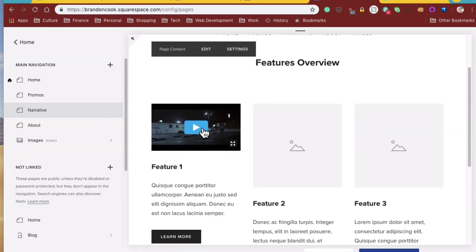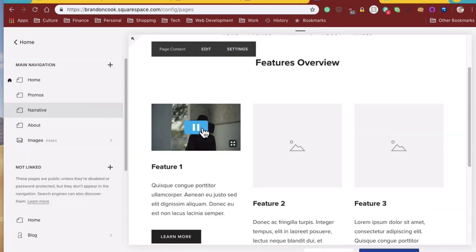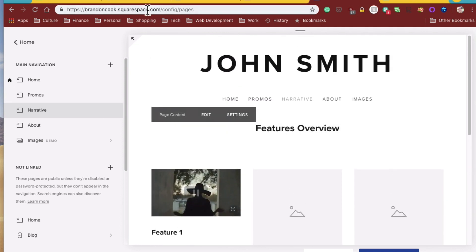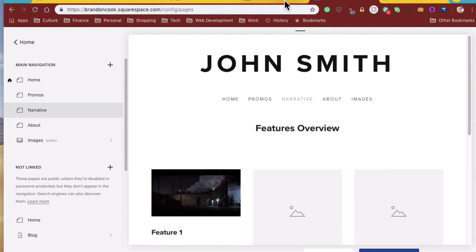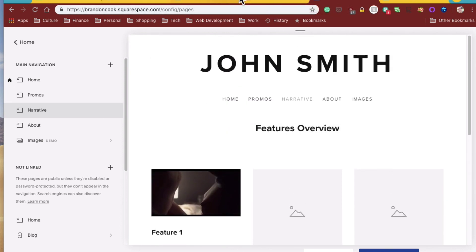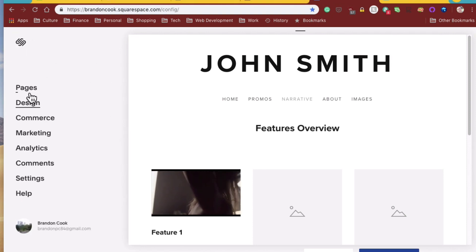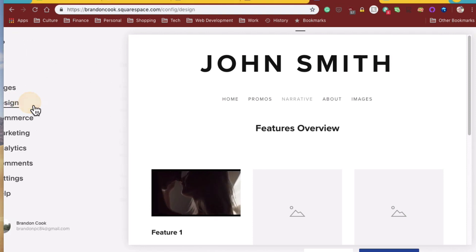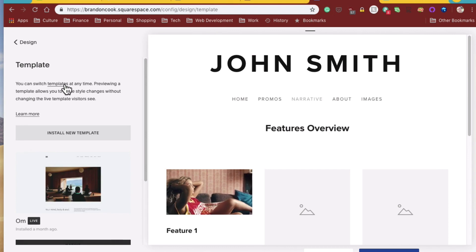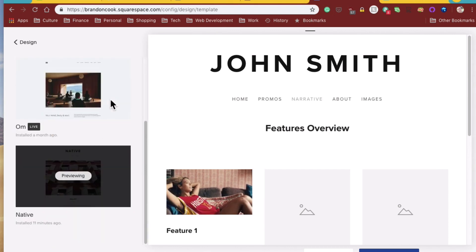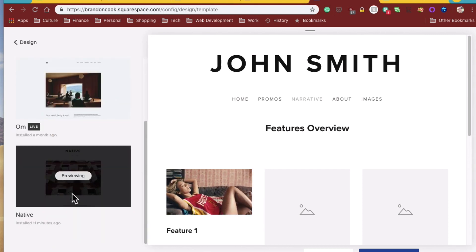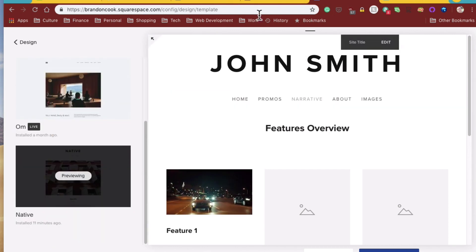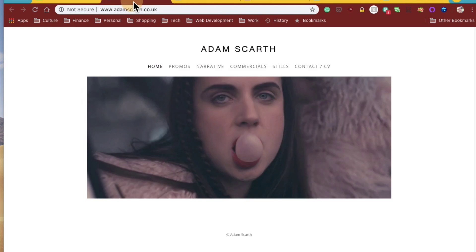So, there it is, right there. There's a Vimeo video file in a, in a, what template was this? The native template.